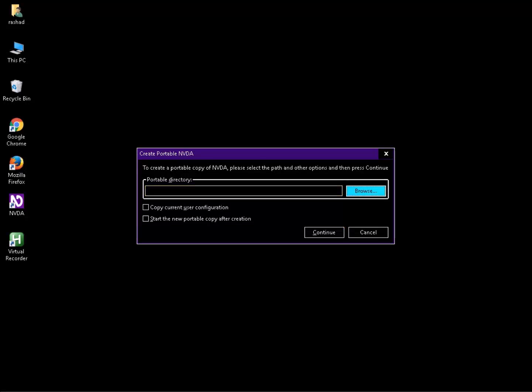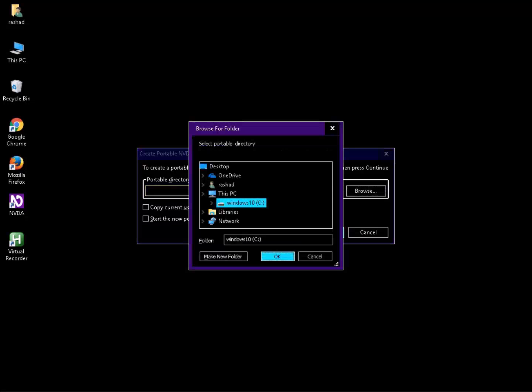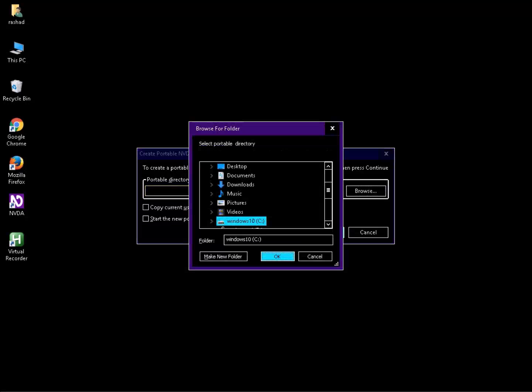Tab to the Browse button and press it to open the Browse for Folder dialog. Select the portable directory and press OK. Navigate the tree view — I have expanded it. In this case, Windows 10 C drive is selected.